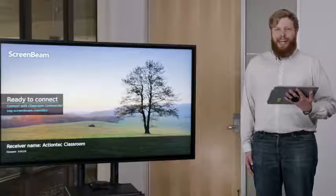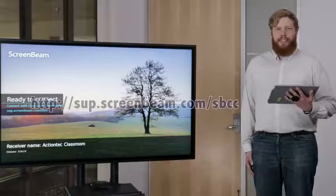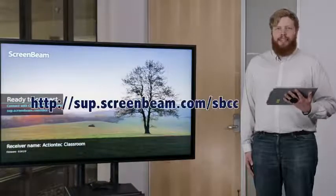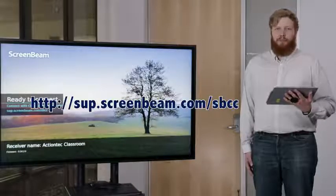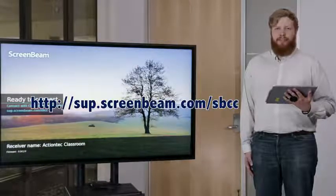In order to connect, the ScreenBeam Classroom Commander teacher and student apps must first be installed on the desired devices. For Windows MSI installer packages, visit this website and simply click on the ScreenBeam Classroom Commander app.